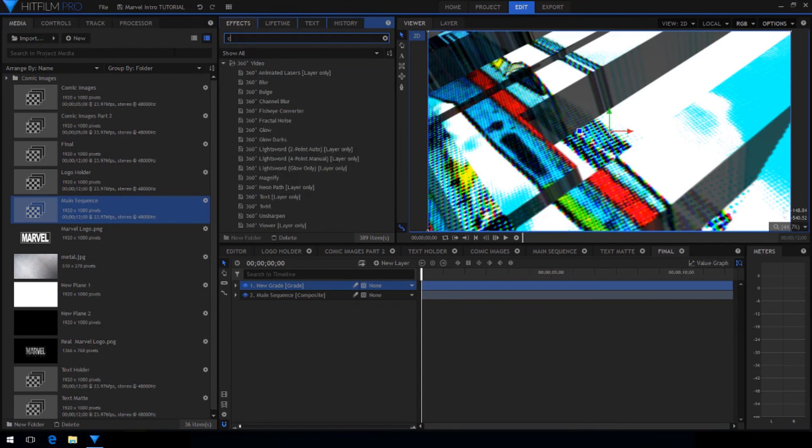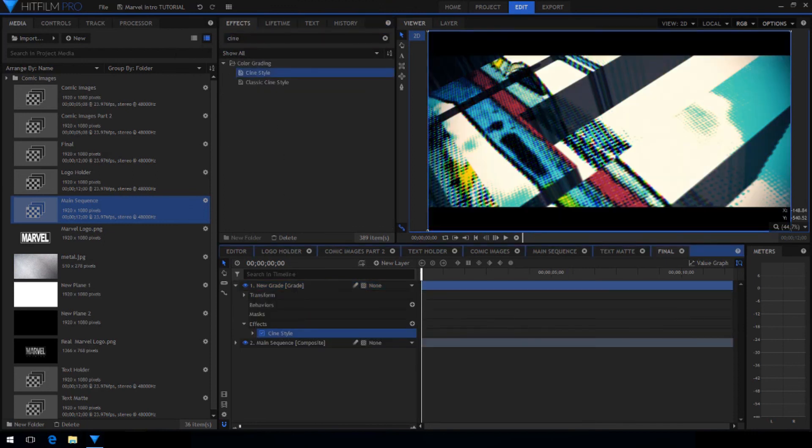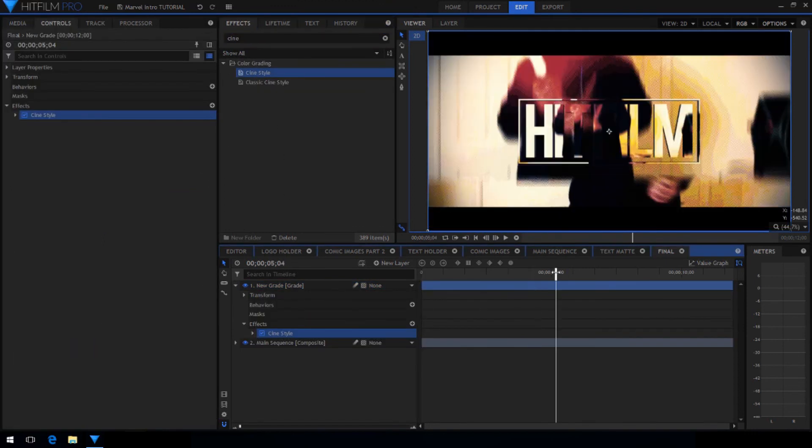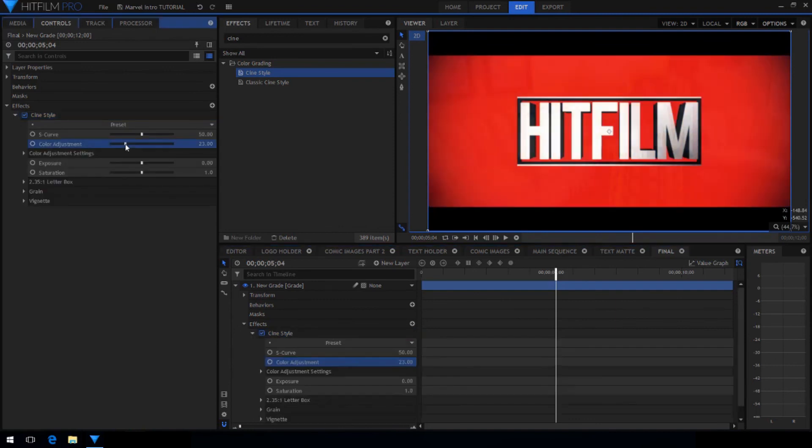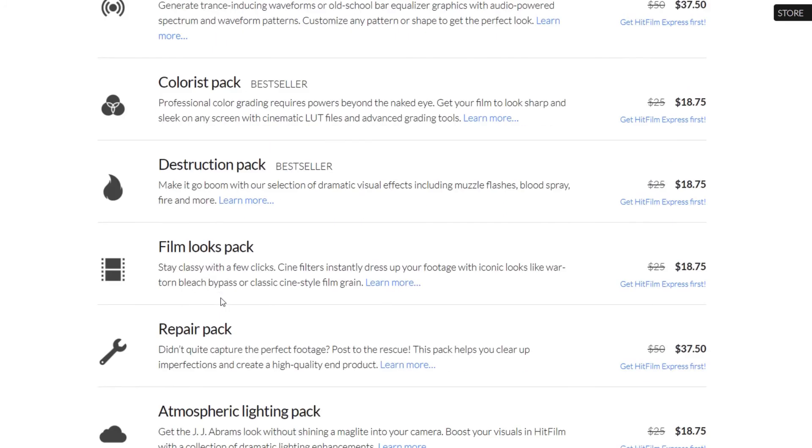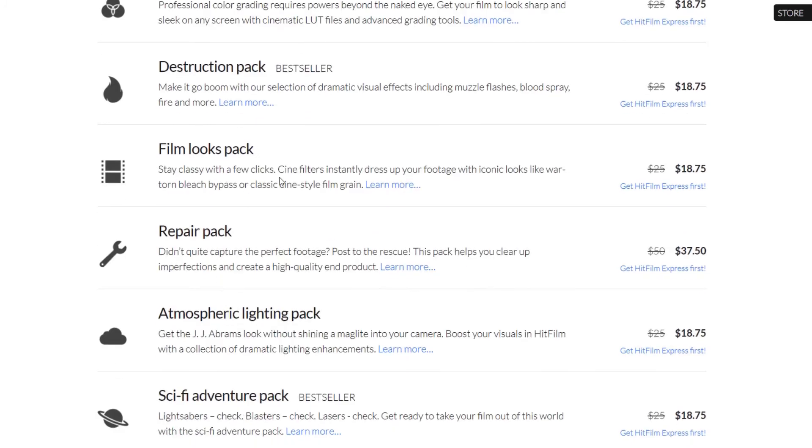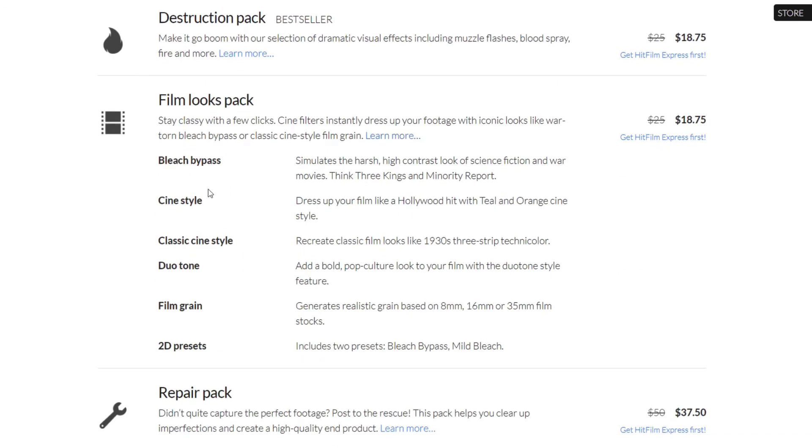I dragged on the cine style effect which gives it a quick cinematic look. Reduce the color adjustment to retain more of our original colors. Keep in mind that the cine style effect also doesn't come with express but is available in the film looks add on pack.